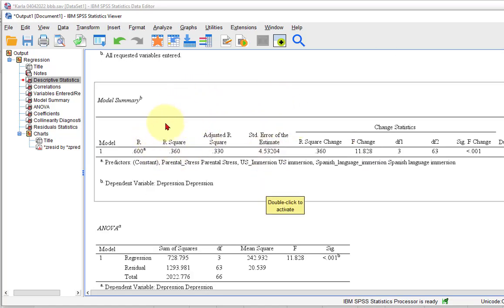Got it? That's again a huge R-squared. What that literally means is about 36% of the variance — the change in the depression scores — can be explained by at least one of these variables. So now we're going to go down and see which variable is significant, and if they're all significant, it's going to put them in order of the best predictors of depression.